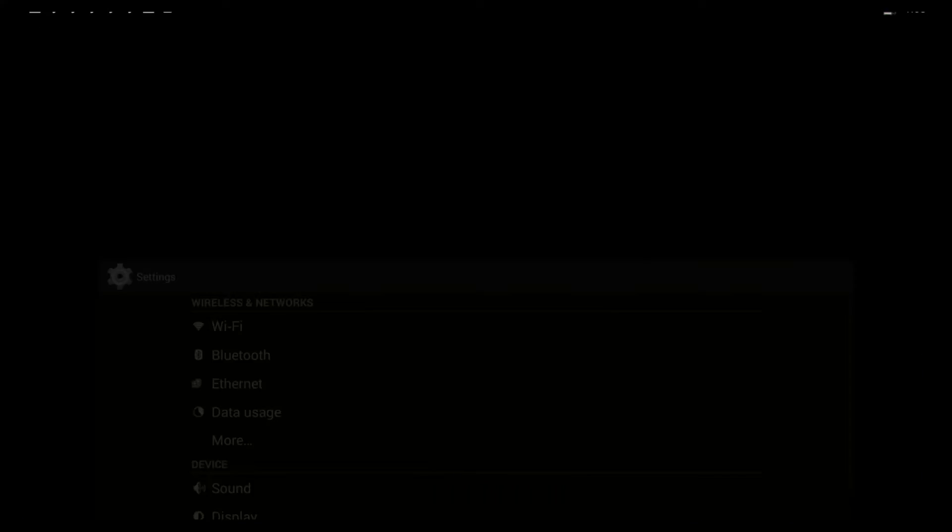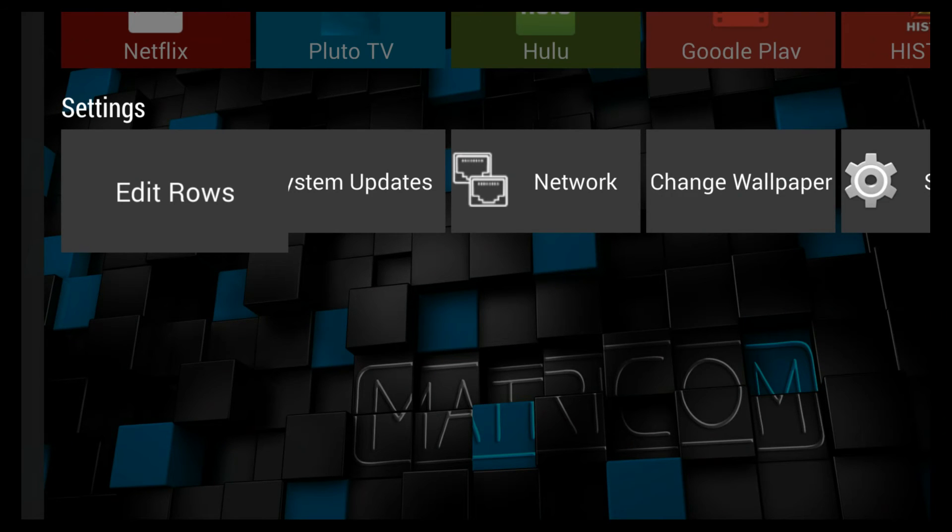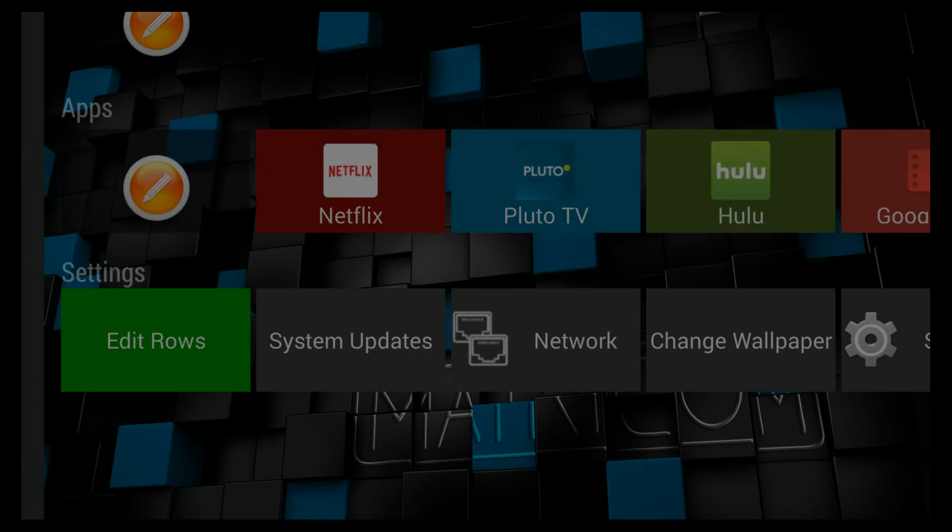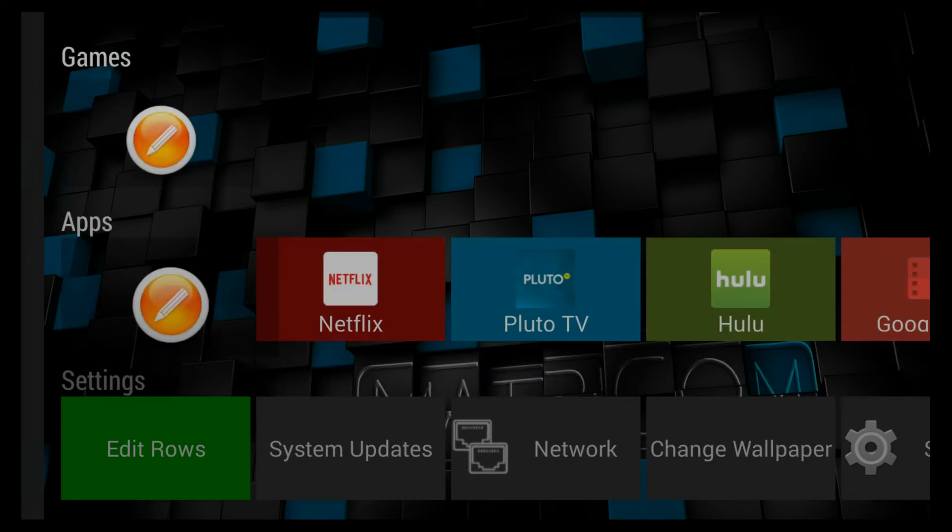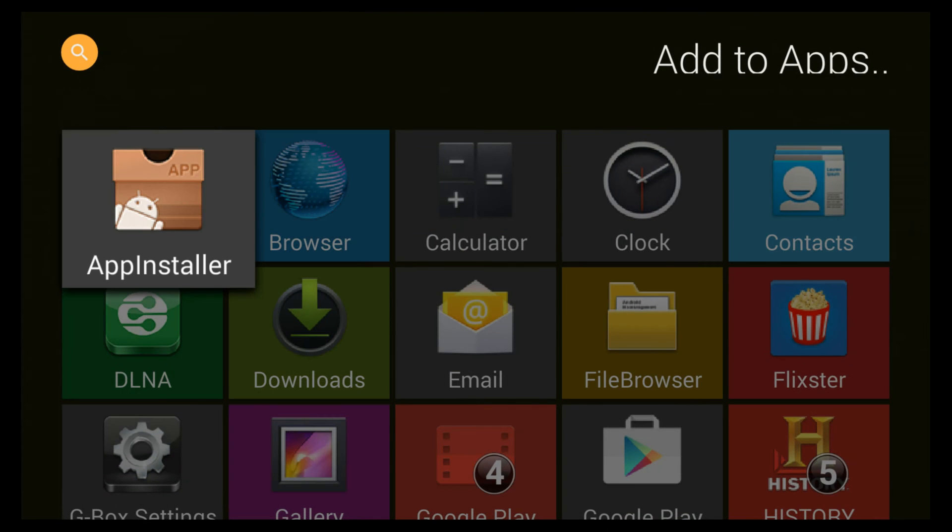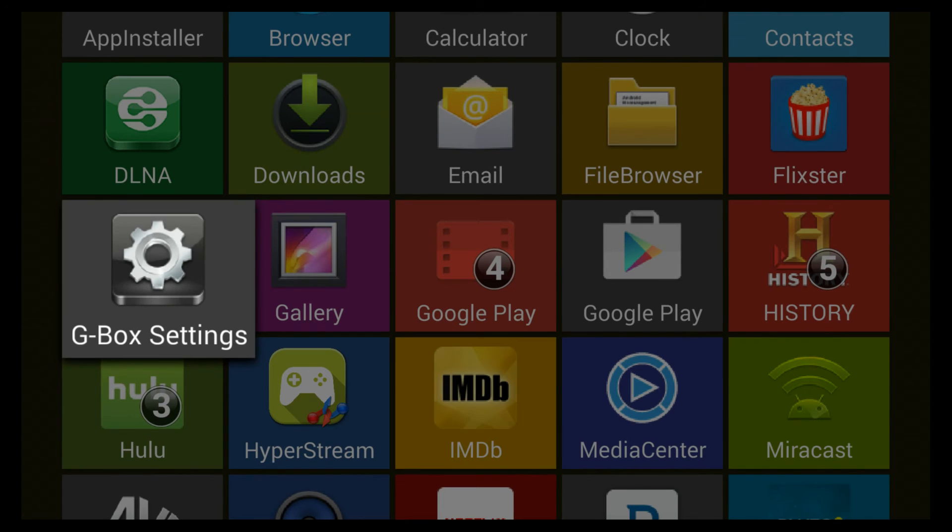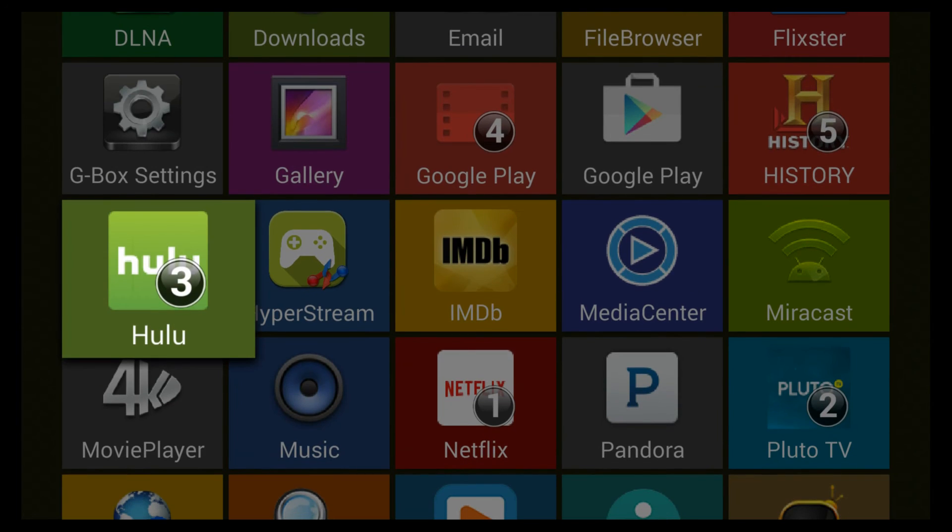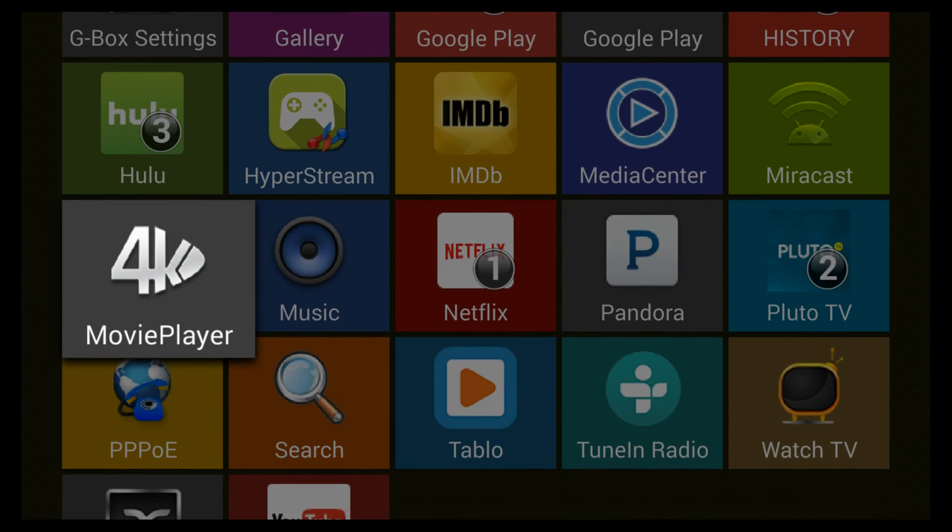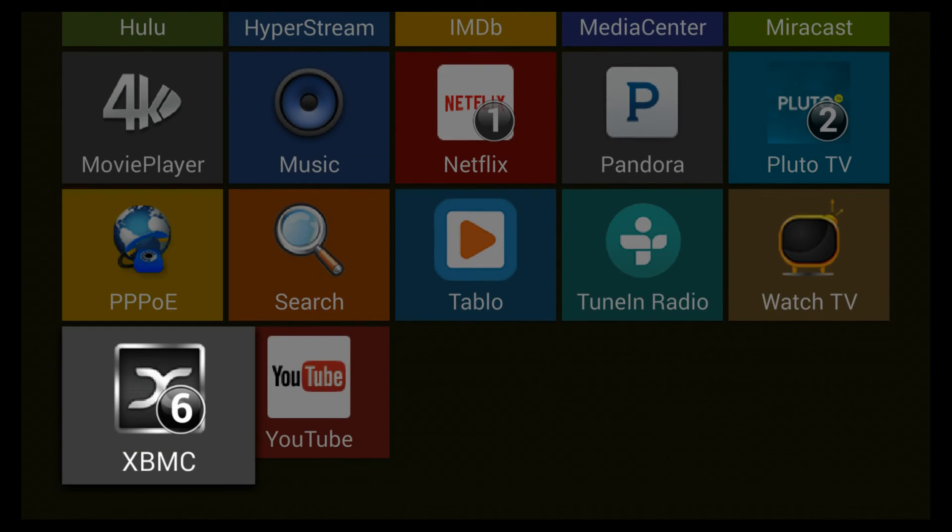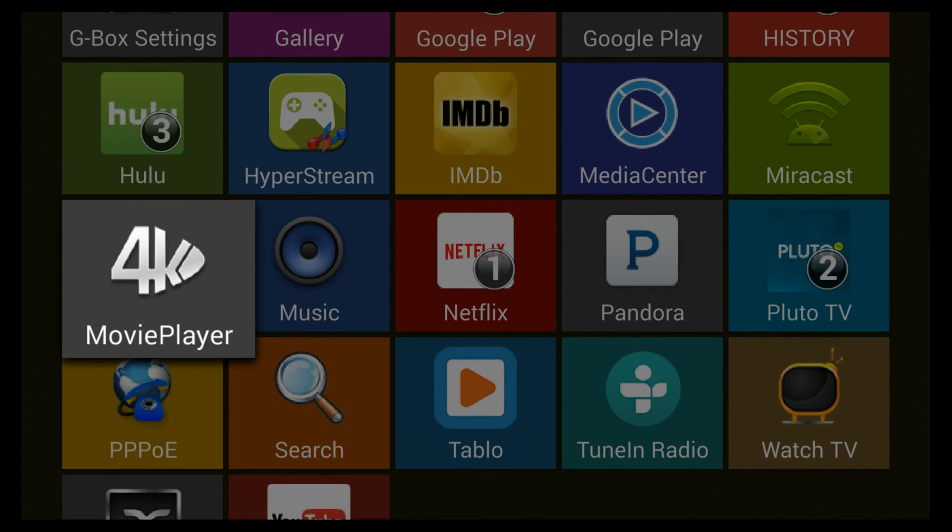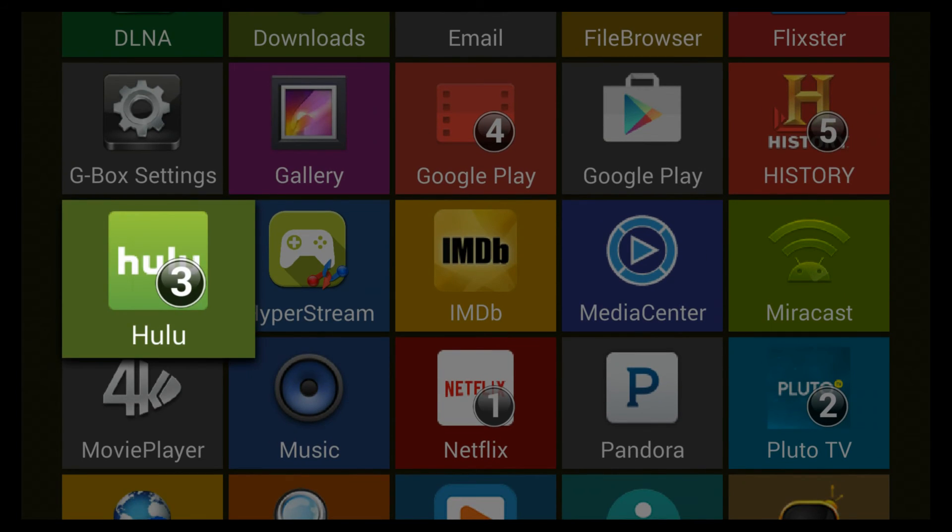Now if we back out and look for it, let's say we go to edit rows, you will no longer see sling TV as an option on the list. And that is how you delete apps from the Gbox queue.